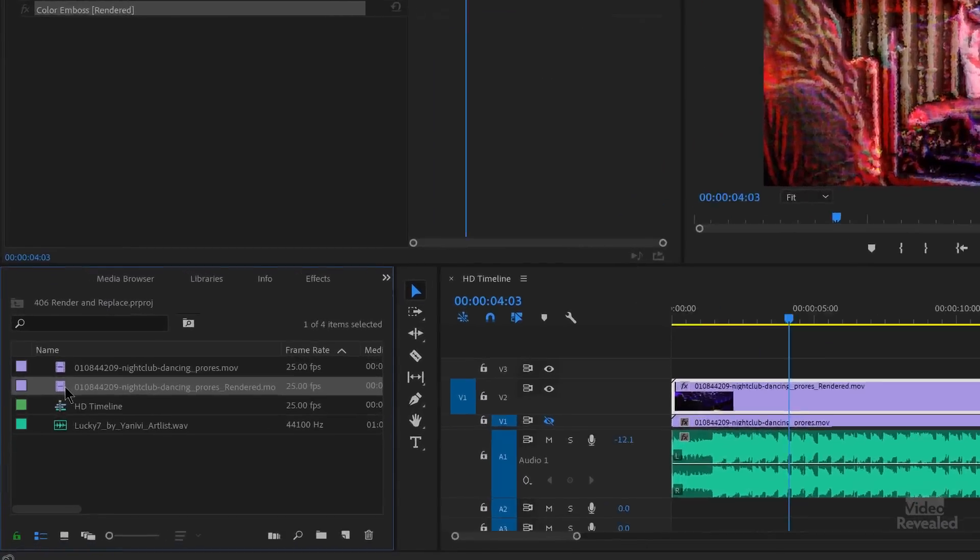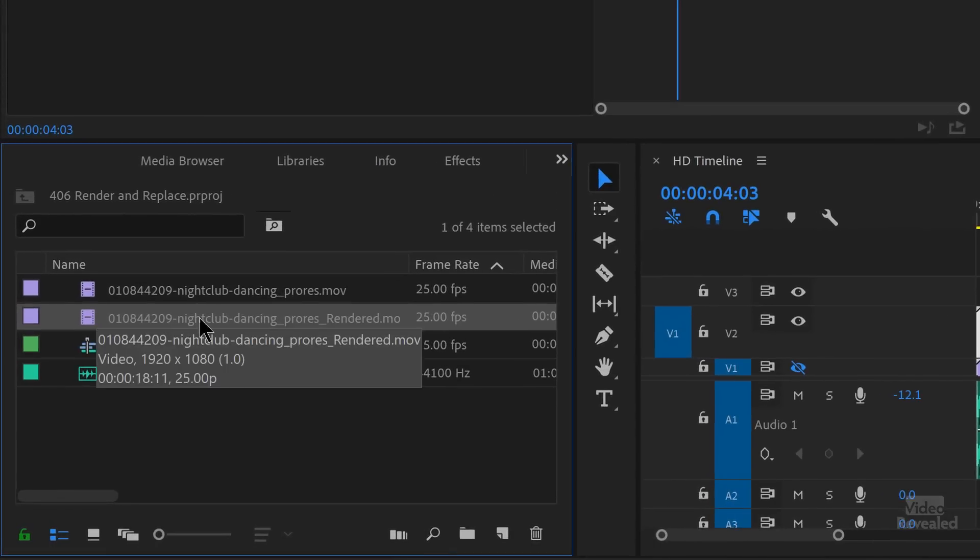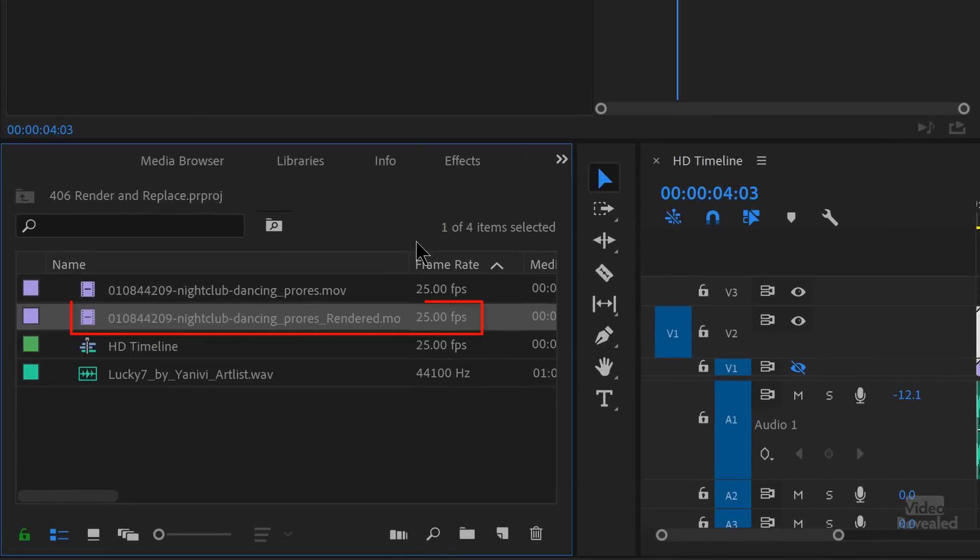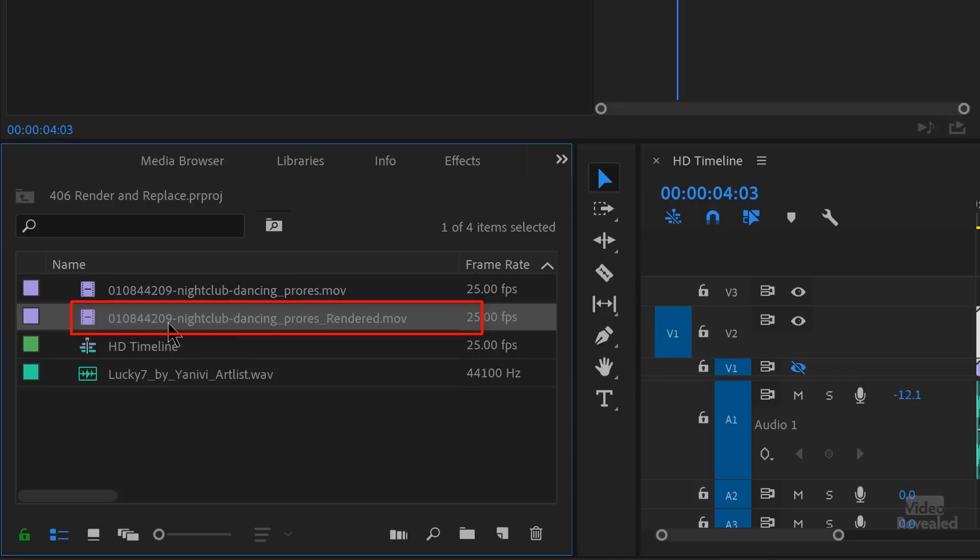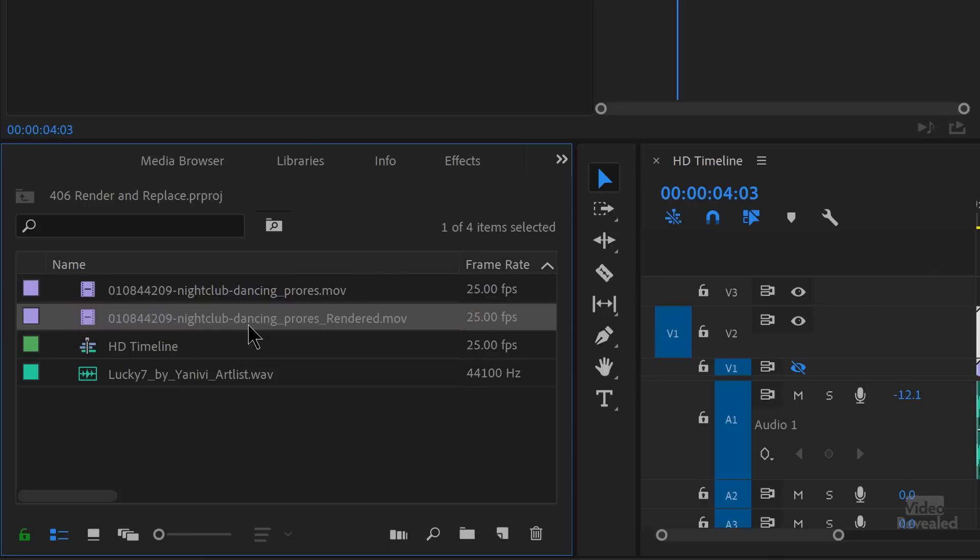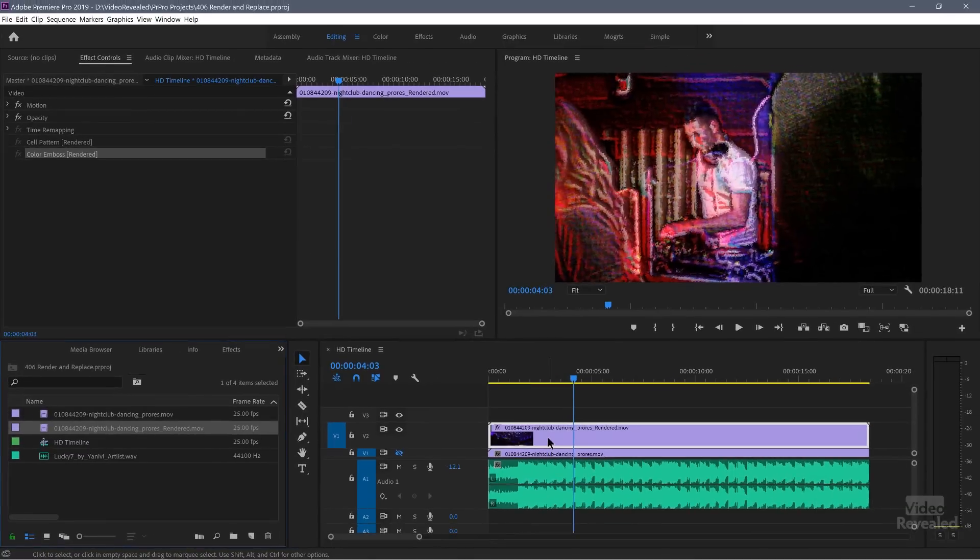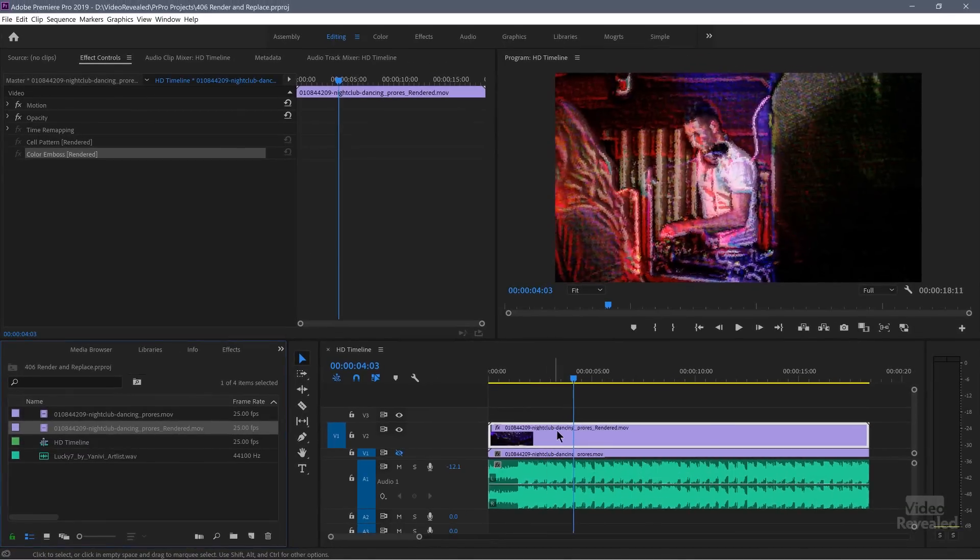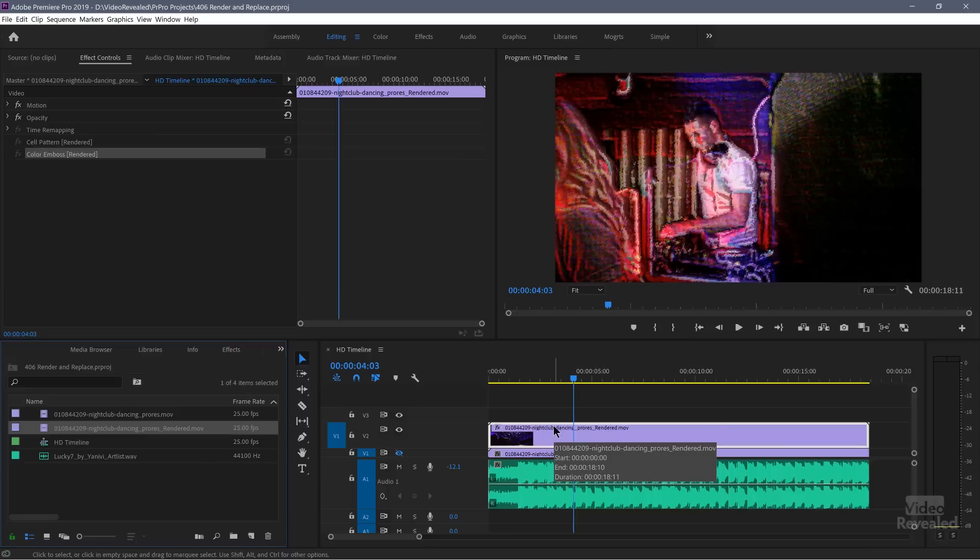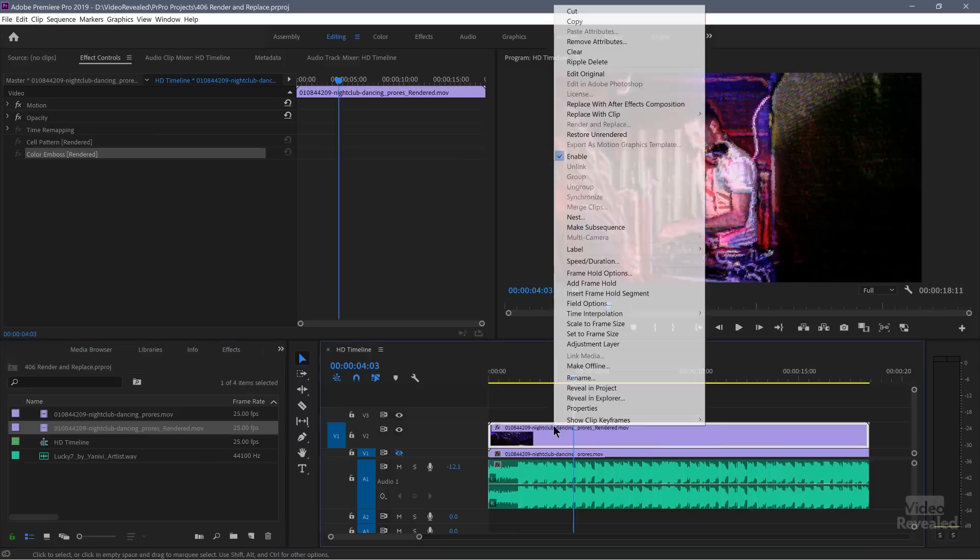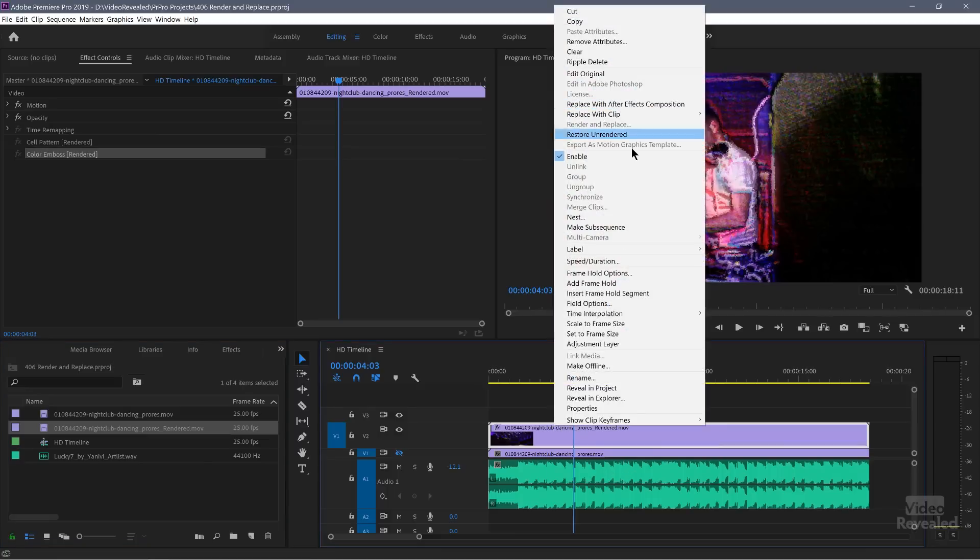So if we go back to go over to our bin, if we go to our project, you'll see there is the rendered file. So it's the same name that I had with rendered at the end of the name. If I unrender this, I don't want to do this because I don't want to have to re-render that. But if I right click and choose restore unrendered, it will actually remove that file from the bin, but not from my computer. So we'll go back to where I was. I could tweak the settings, but I would need to re-render that and replace it each time.